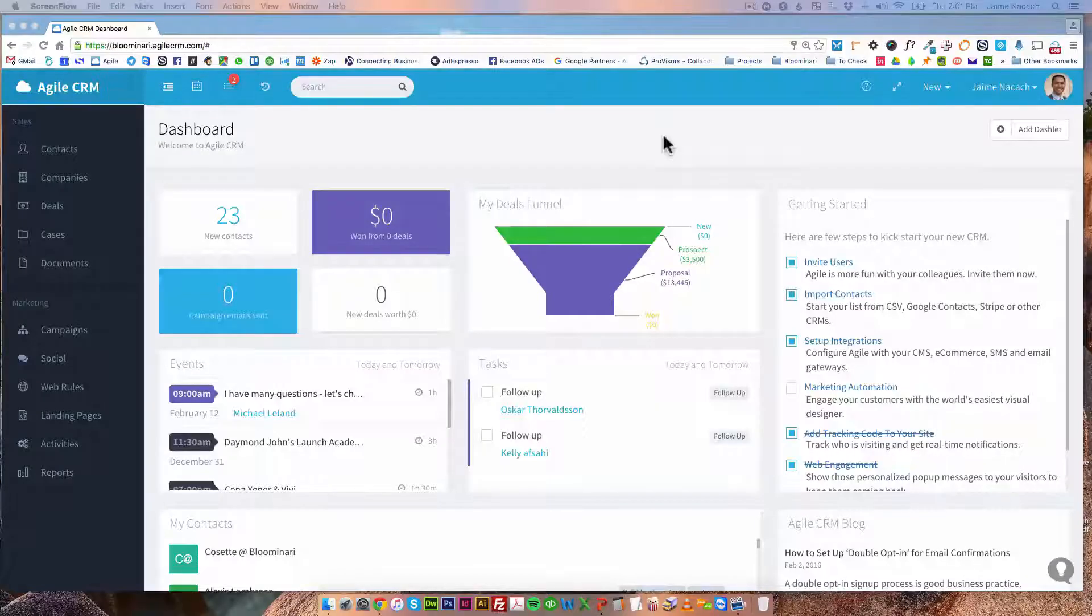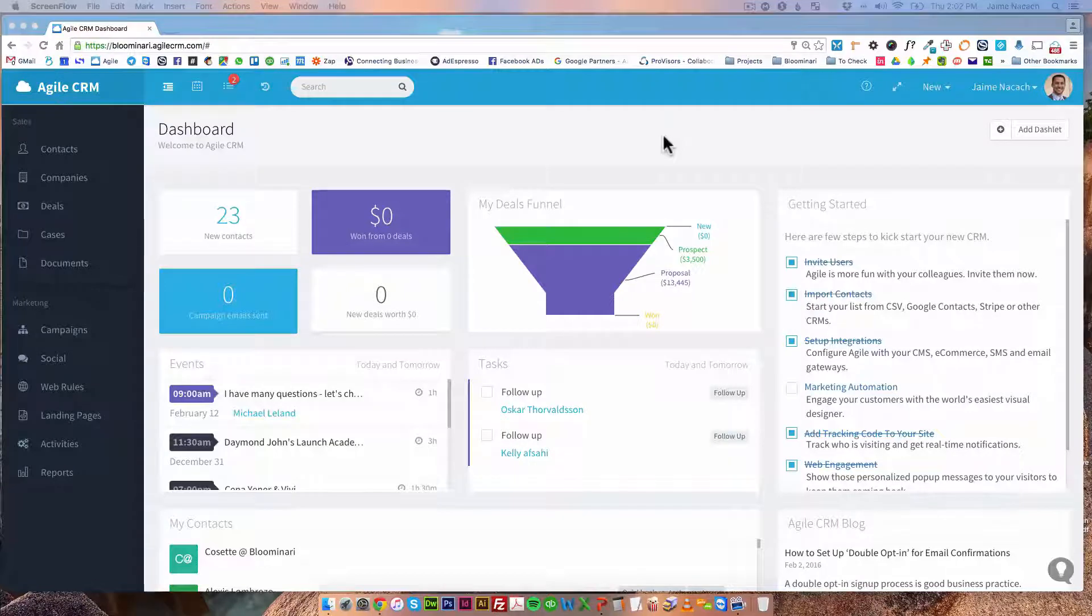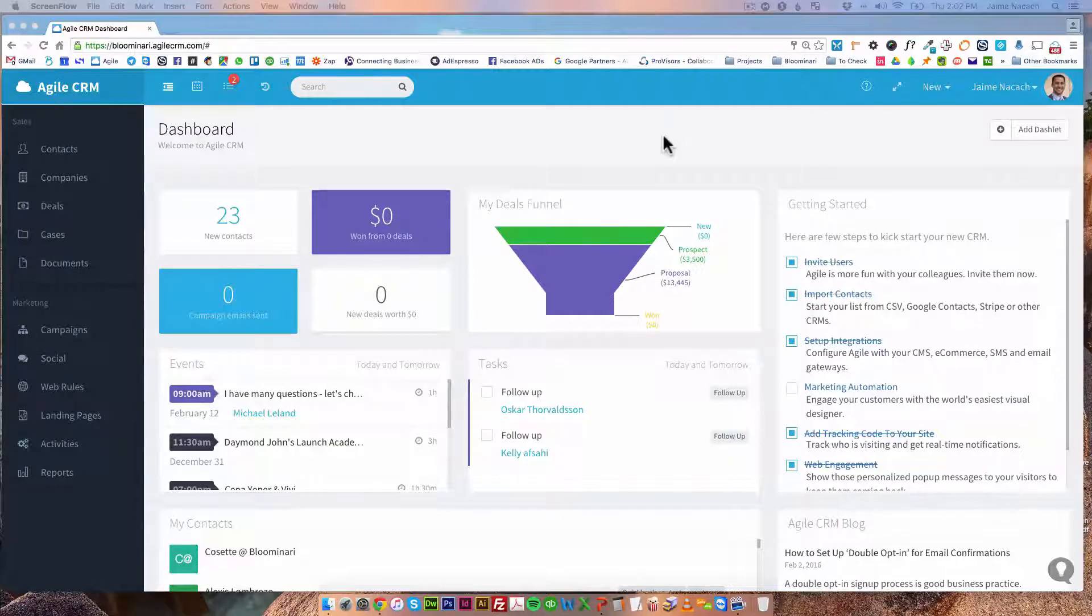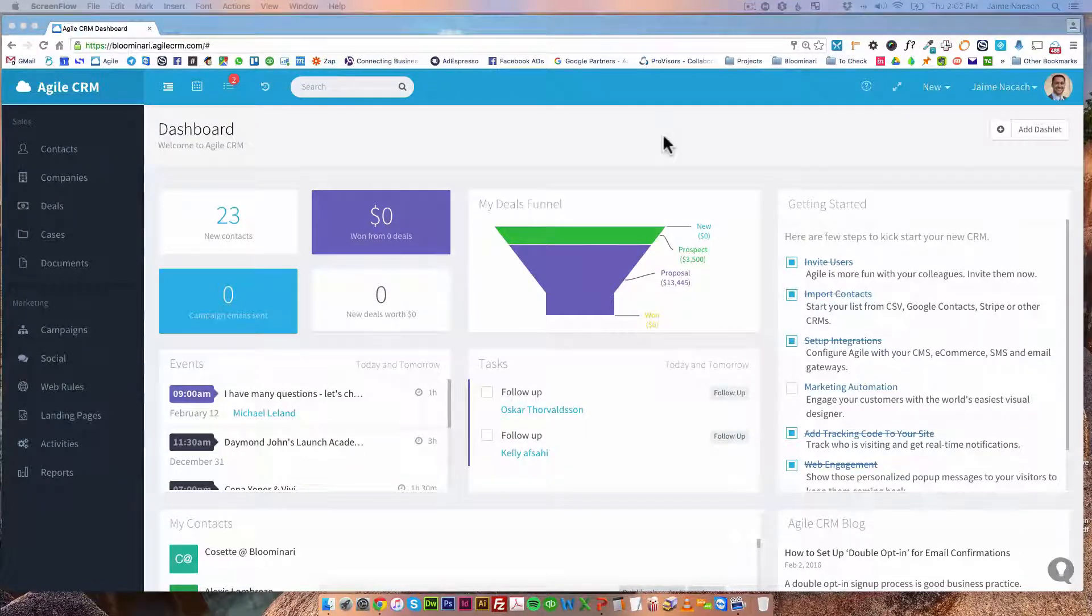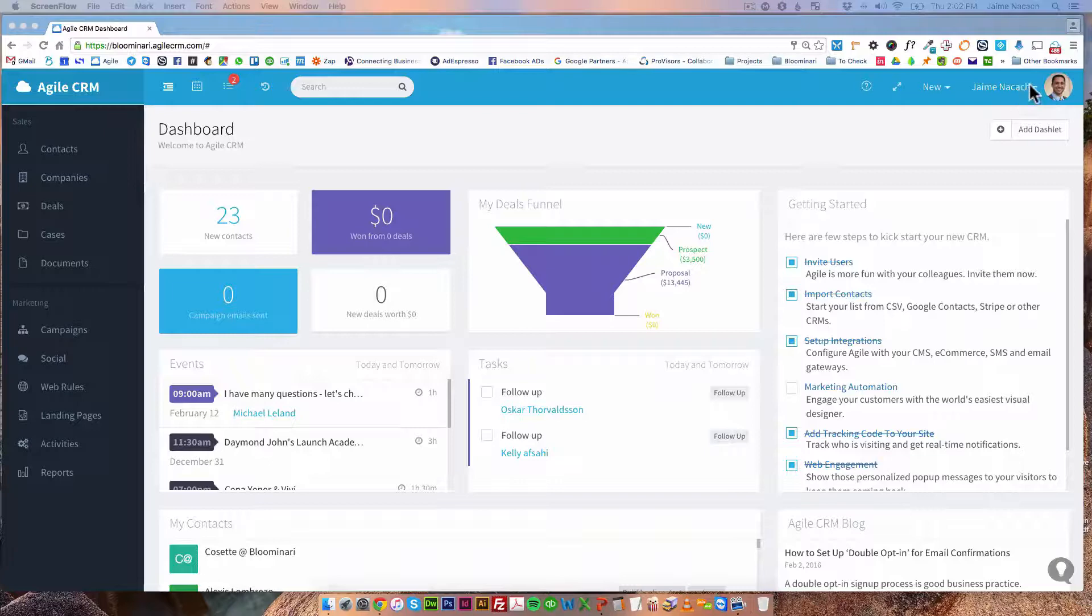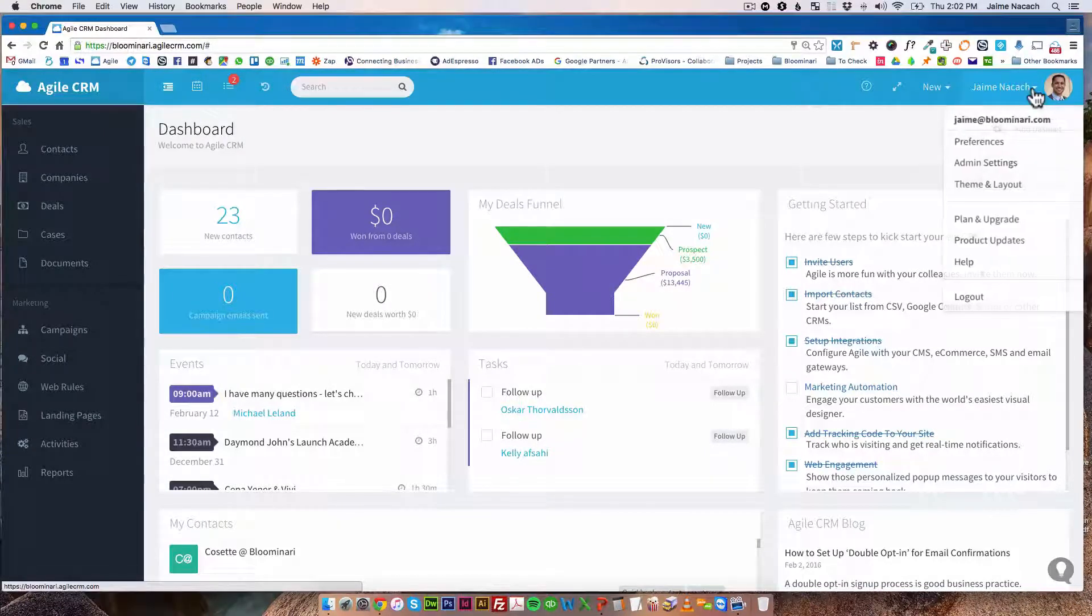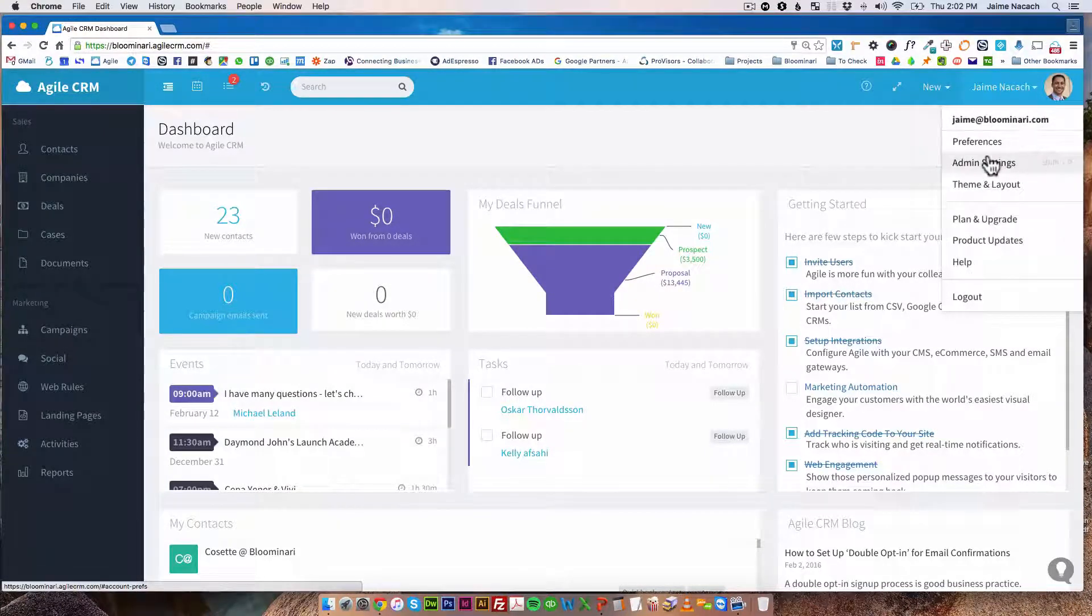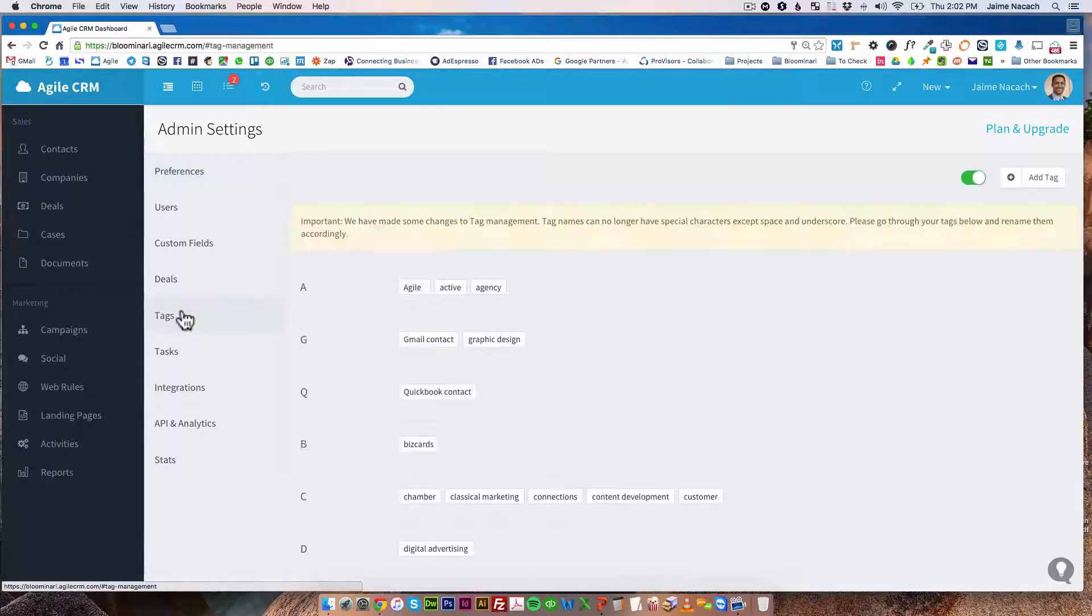All right, let me show you how we get to tag contacts through Agile CRM. There's two ways to do it, so let's start with the first one. You're going to go, once you're logged in into Agile CRM, you're going to click on your name and you're going to go to admin settings and then you're going to click on tags.